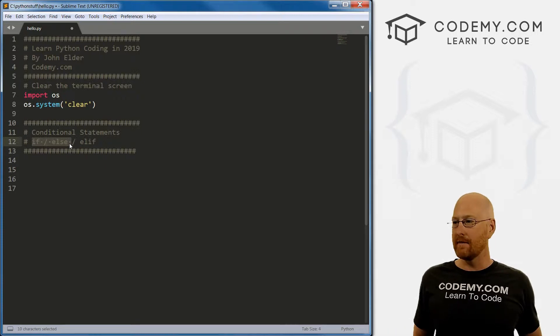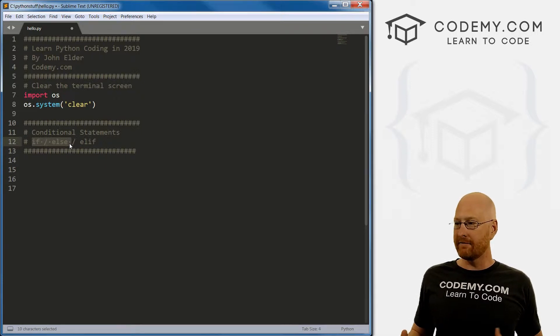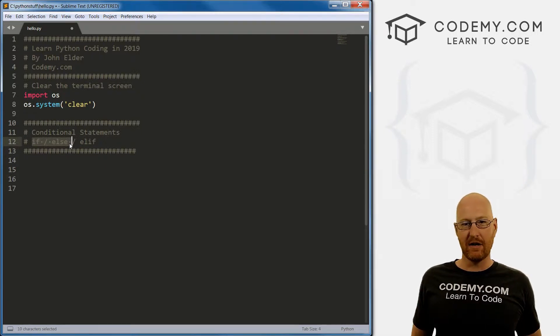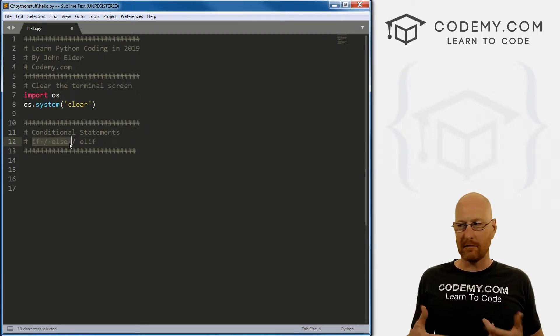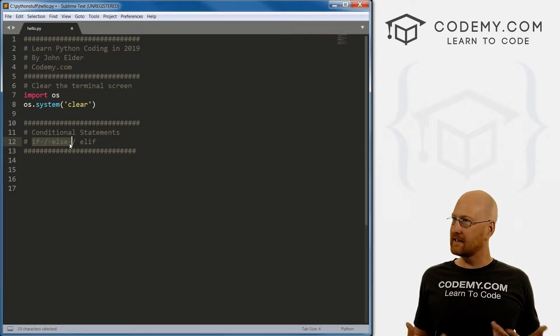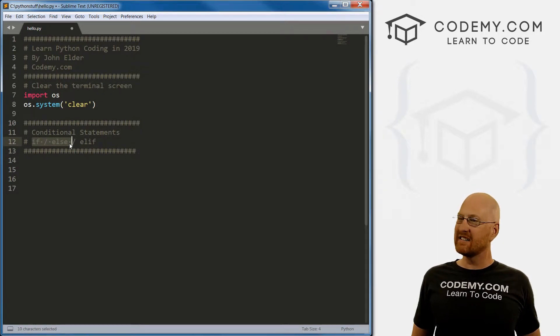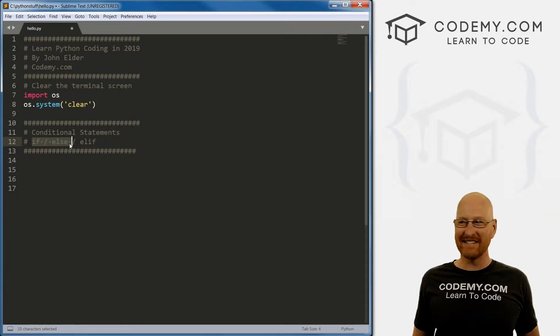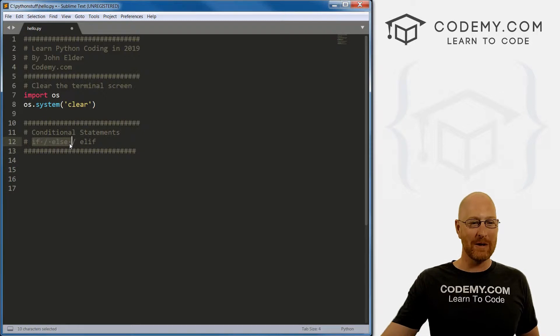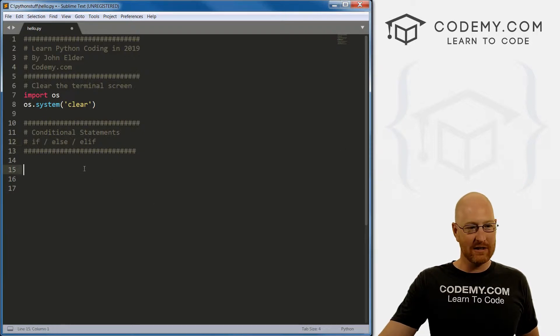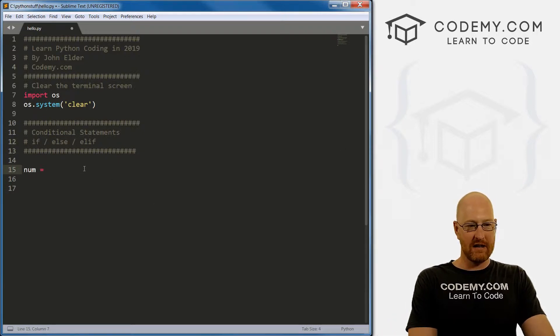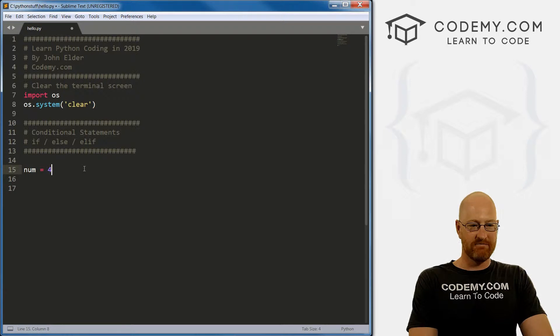So the conditional statements are if, else and elif and you'll almost always use these together, especially these two. And they are just like they sound if this is true, do this else, do that. If else, right.